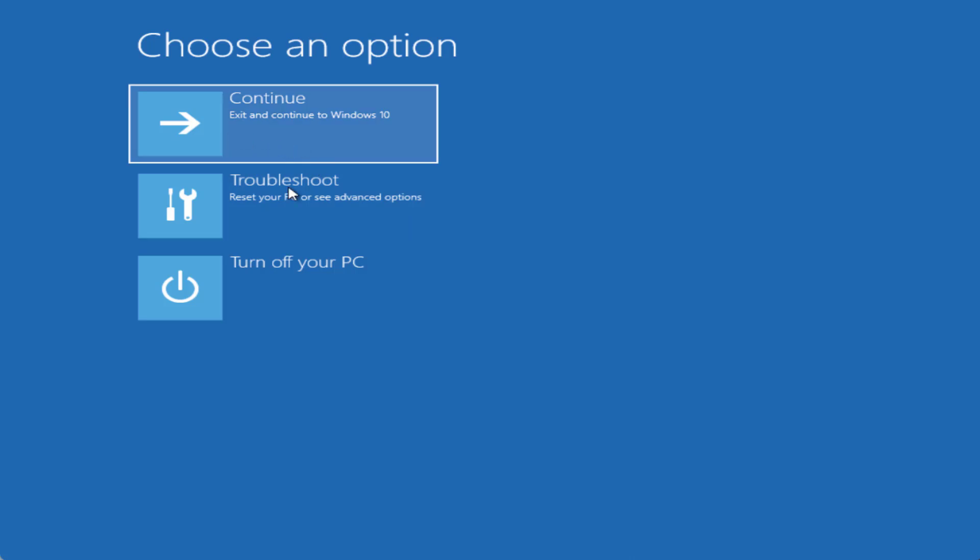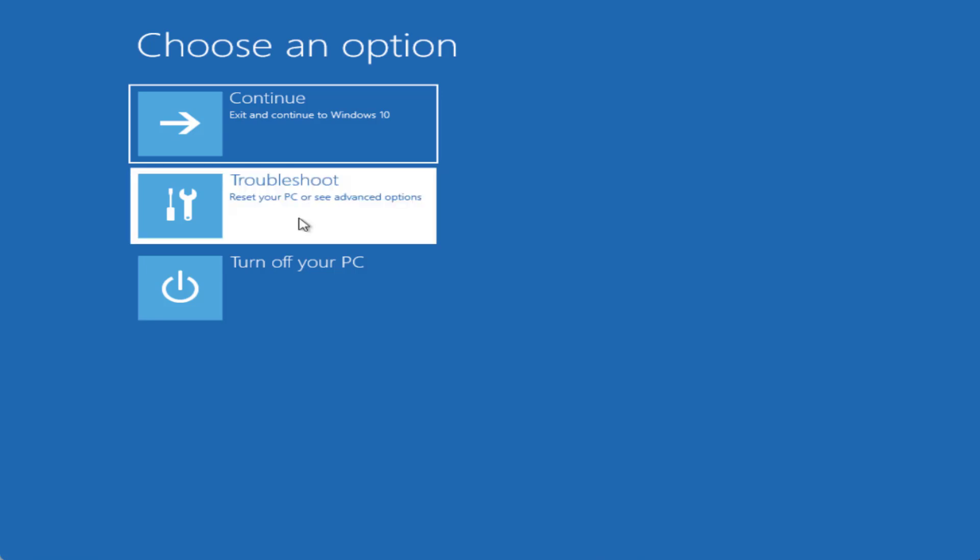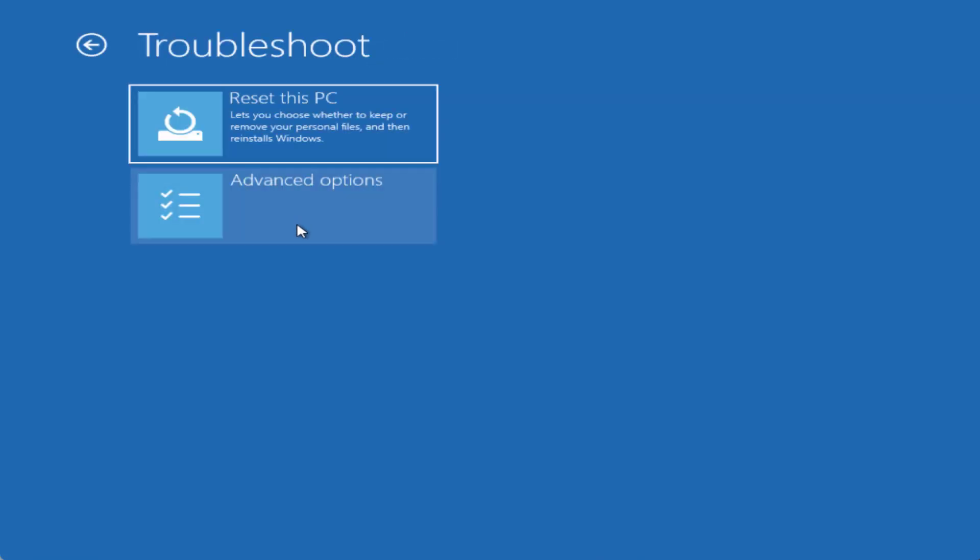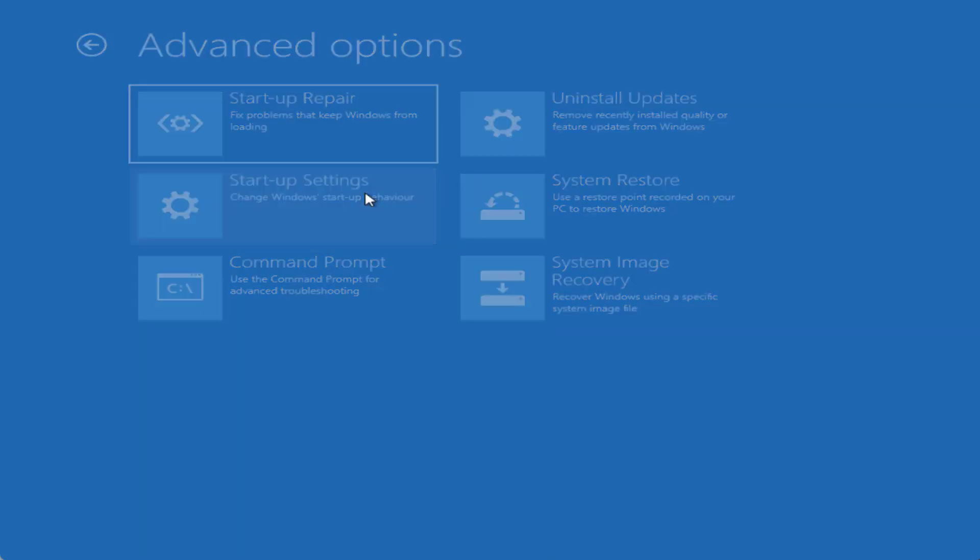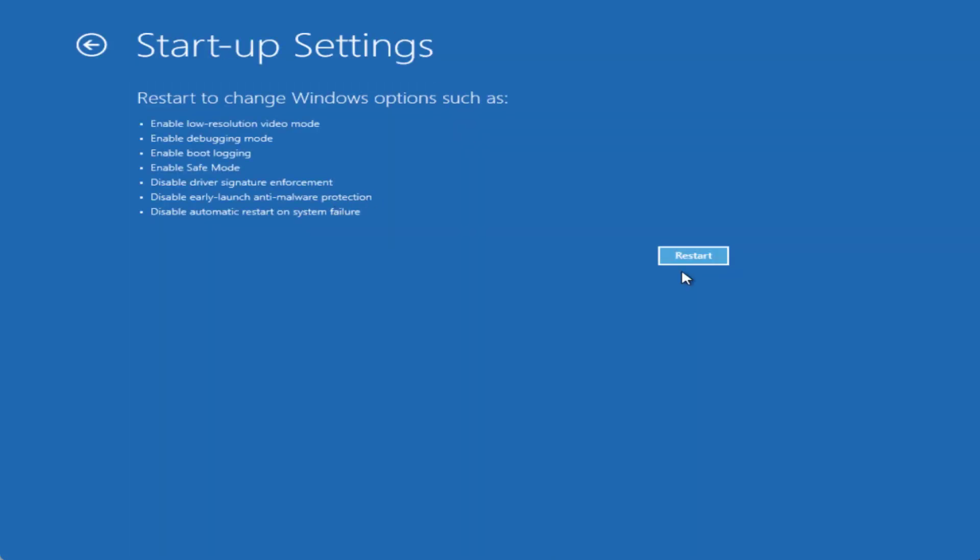Exit and continue, troubleshoot, turn off your PC. You need to select the option troubleshoot and then click on the option advanced options. Now from here, click on the option startup settings, then click on the option restart.